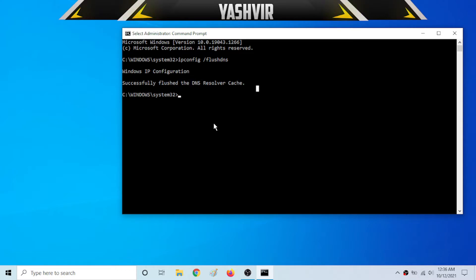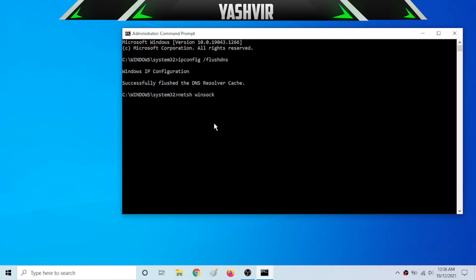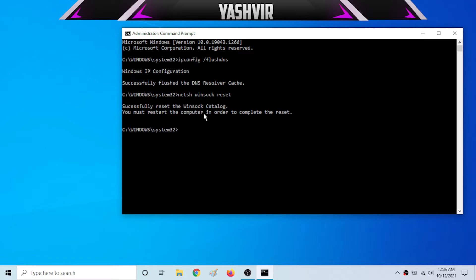And the next step, you want to write this: netsh N-E-T-S-H netsh space winsock space reset. So as soon as you successfully reset your winsock catalog, you must restart your PC in order to complete the reset.